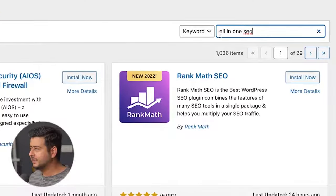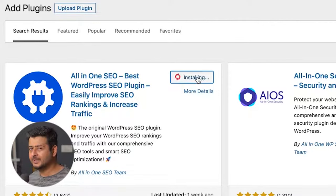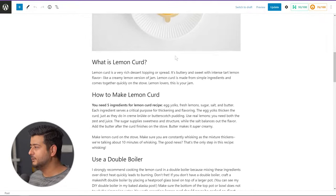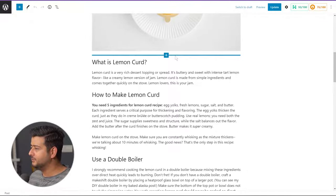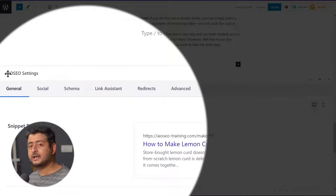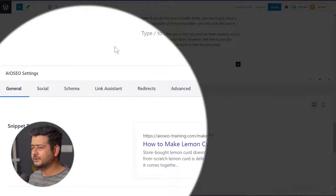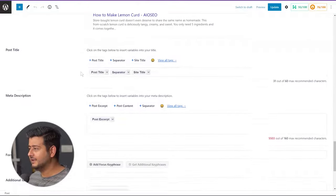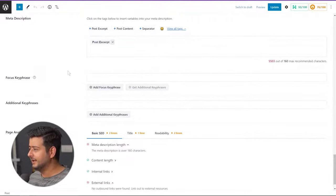To use All-in-One SEO to add focus keywords, first install the plugin — which I already have — and then scroll to the bottom of the post where you'll see the SEO controls with All-in-One SEO. I'll scroll to the bottom and you'll see the AIO SEO settings. AIO SEO is an acronym for All-in-One SEO. When you scroll down a little bit, you'll see focus key phrase settings here.